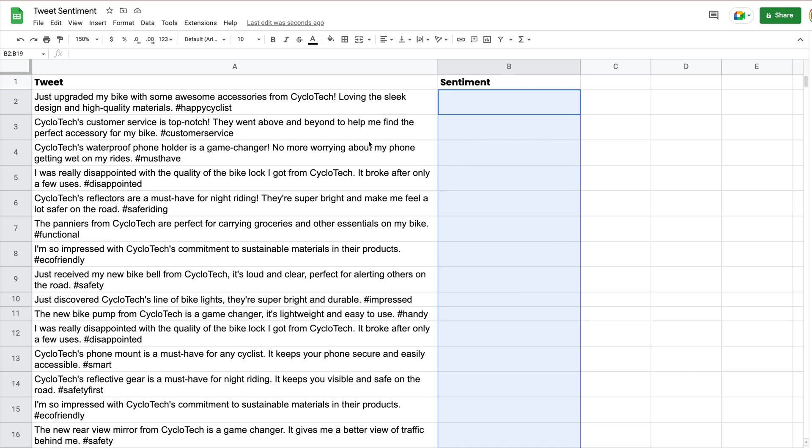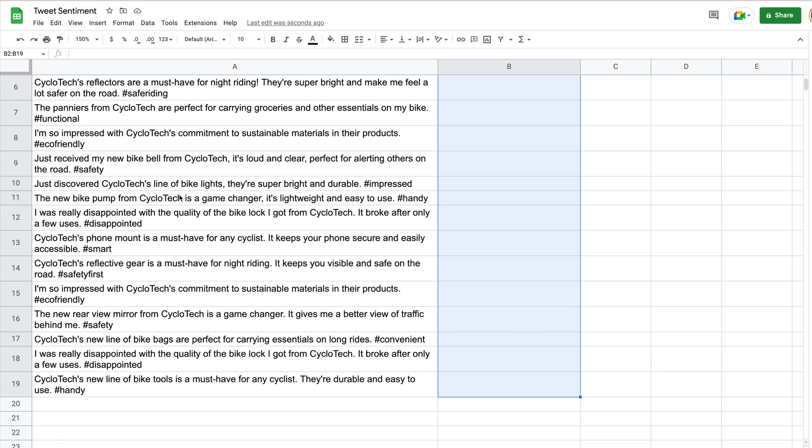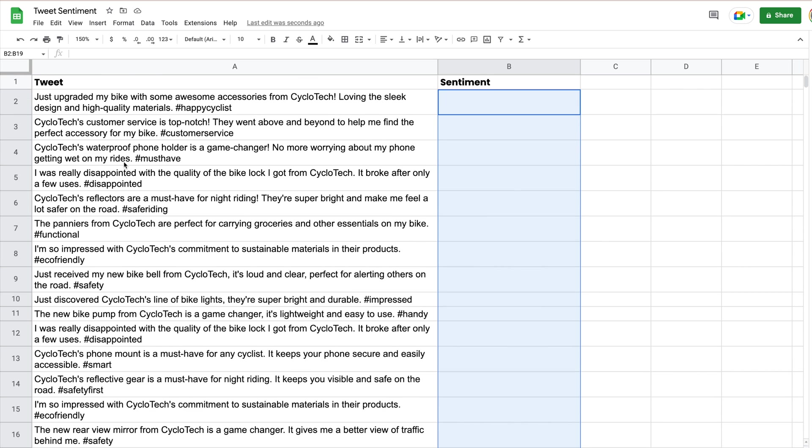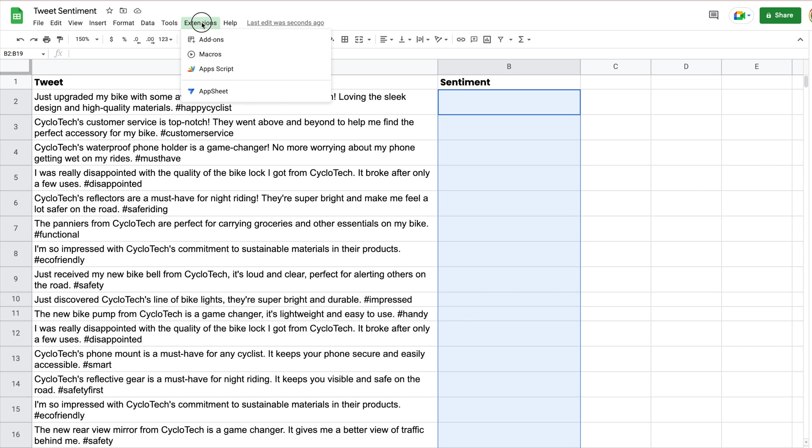Let's take a look at what we'll be building out today. First, we're going to be taking this list of tweets in our spreadsheet, and we're going to be determining what the sentiment for each tweet is. We're going to be using GPT, the model behind ChatGPT, to perform this task.